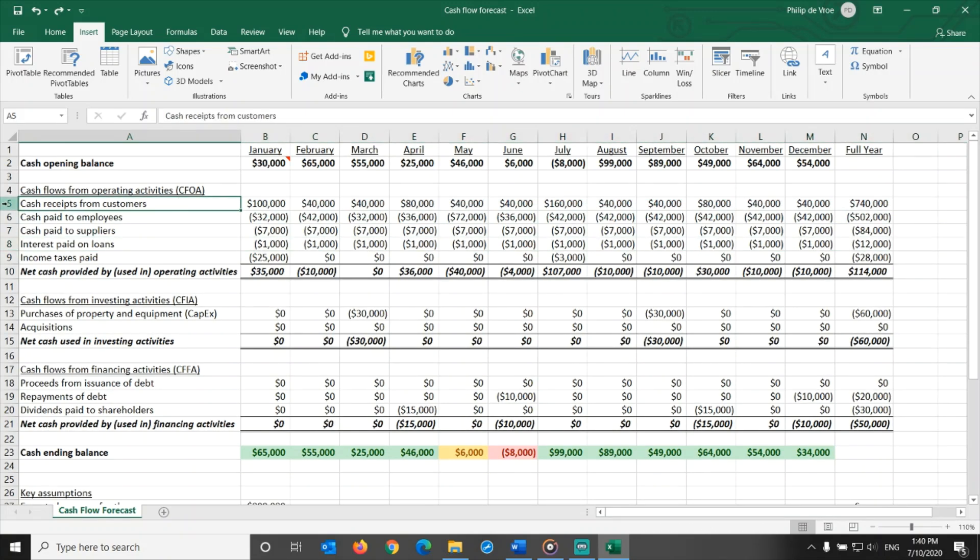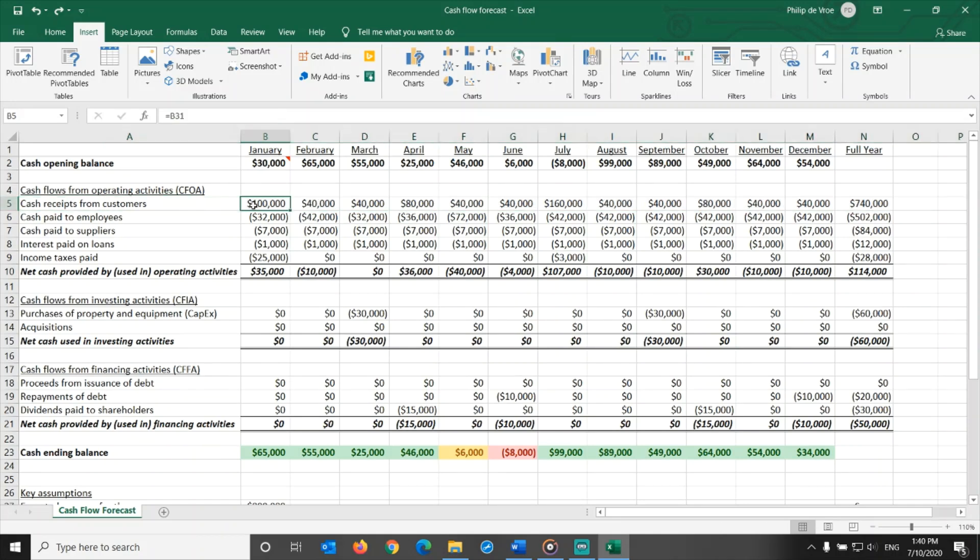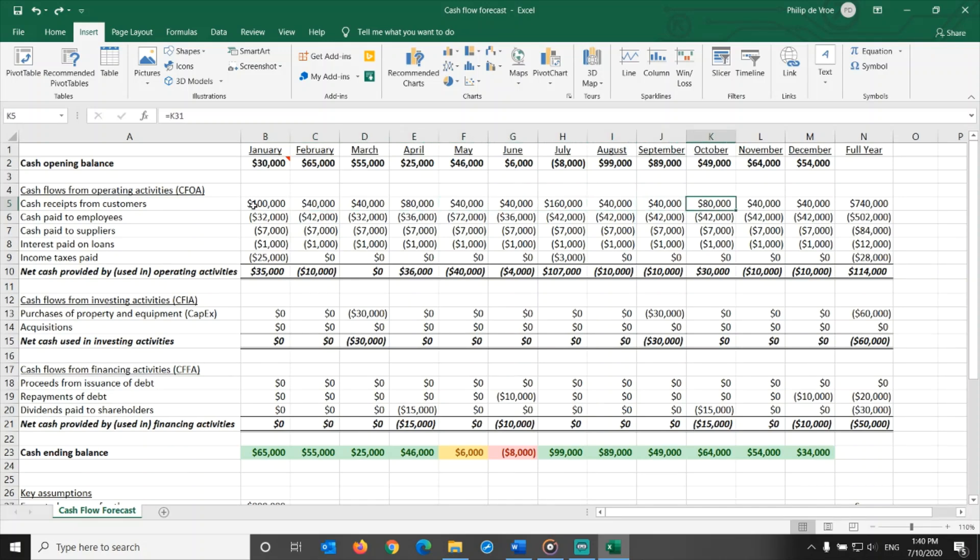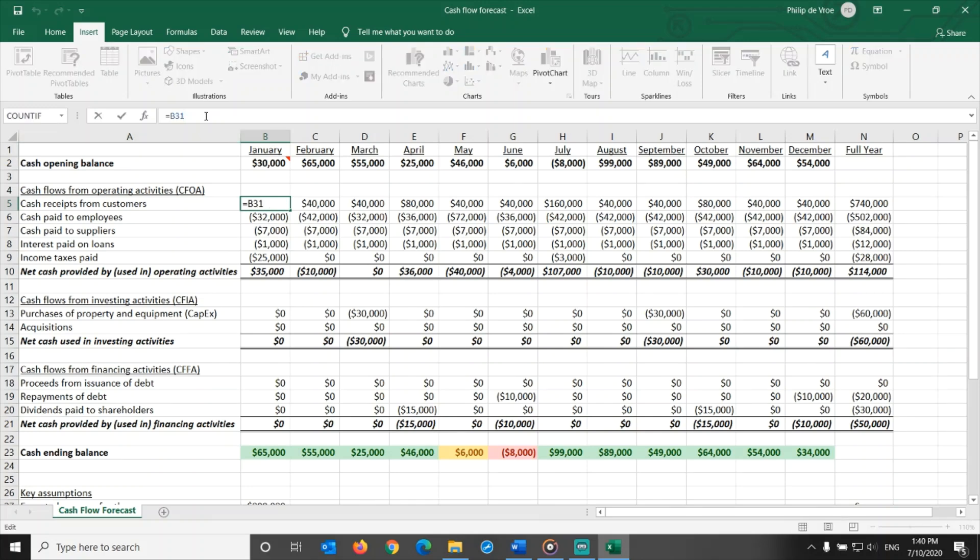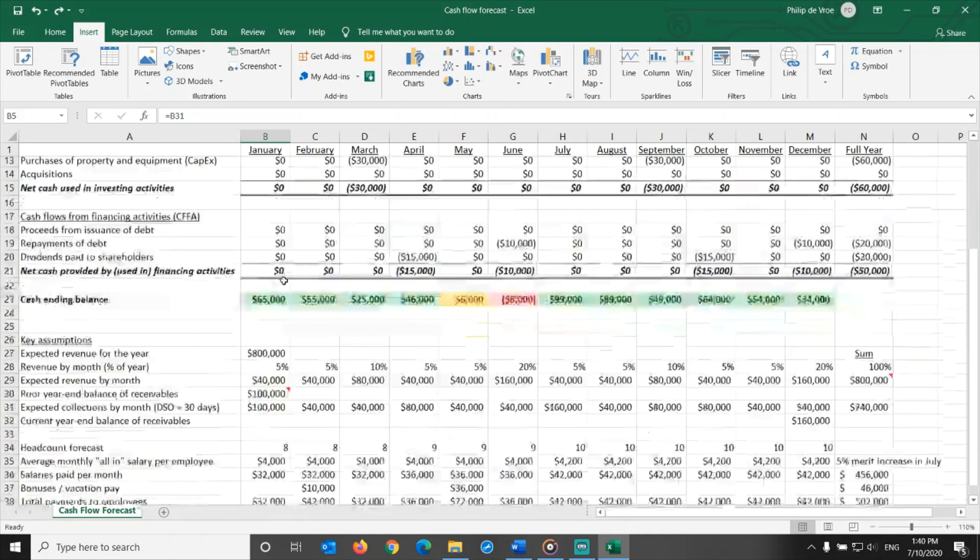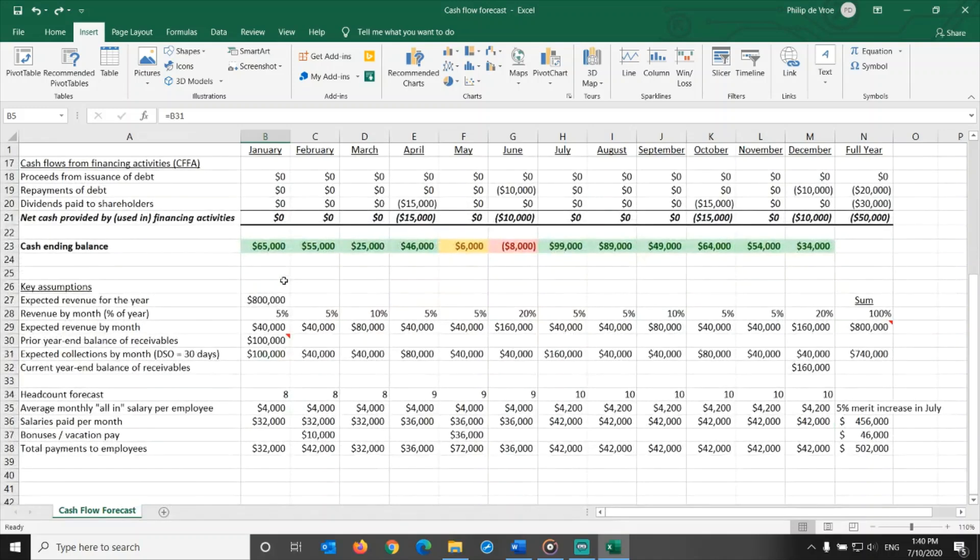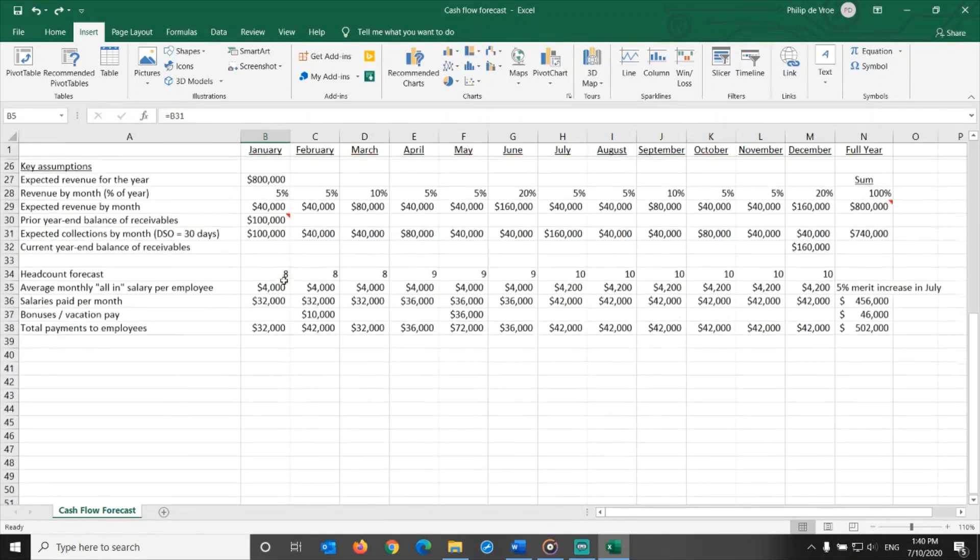The single most important line item in here is cash receipts from customers. This is the main inflow of cash for most companies, so you need to spend a good amount of attention to it to get it right. As you can see, I have linked this cell to the key assumptions section below the spreadsheet. Involvement for marketing and sales, as well as the billing and collection staff, is very important to make this forecast as accurate as possible.